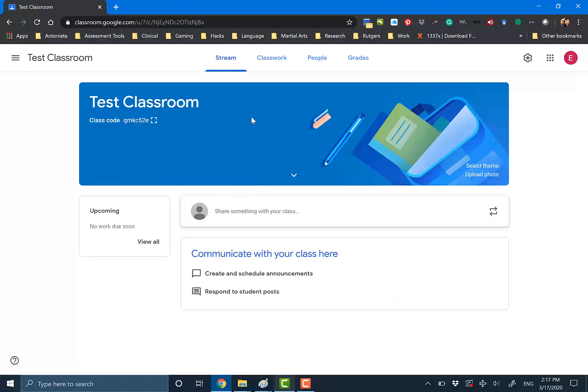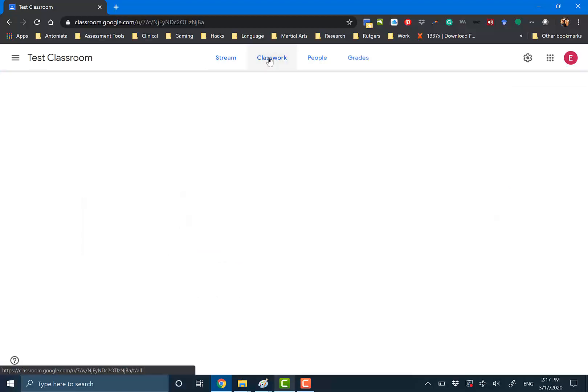So you'll see that this is a stream. This is like your Twitter feed, your Facebook news feed. Whatever happens in your class, you and your students will see what is going on. For example, let's create something.